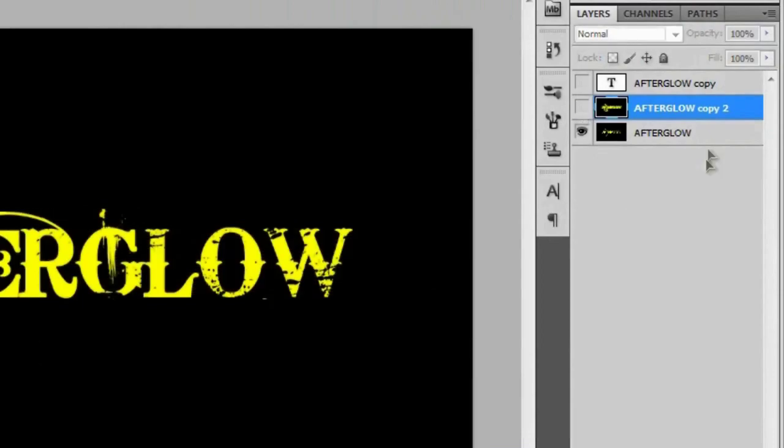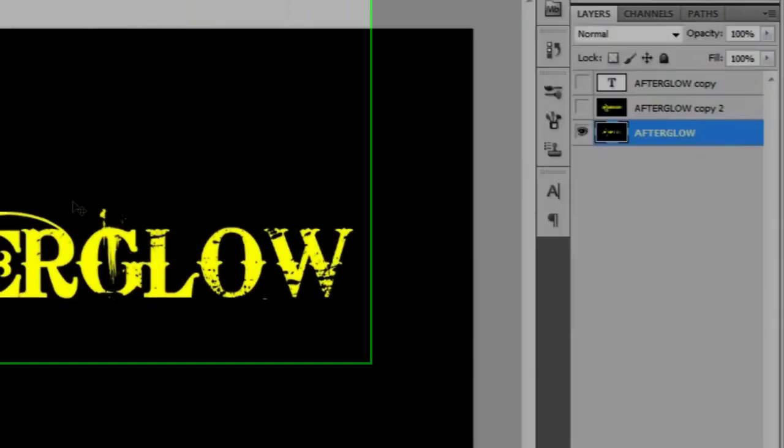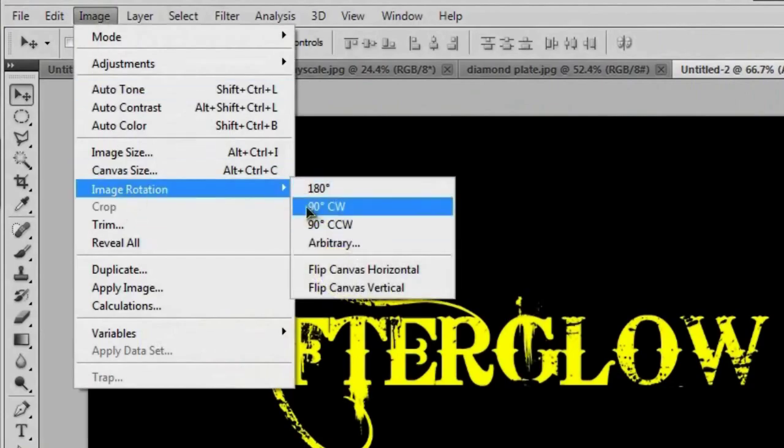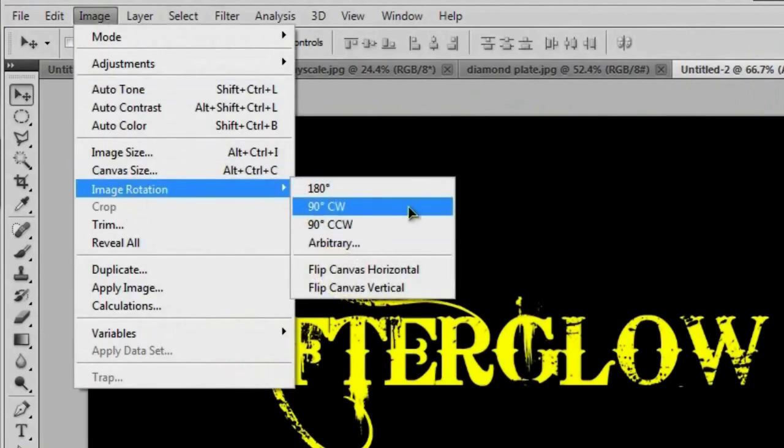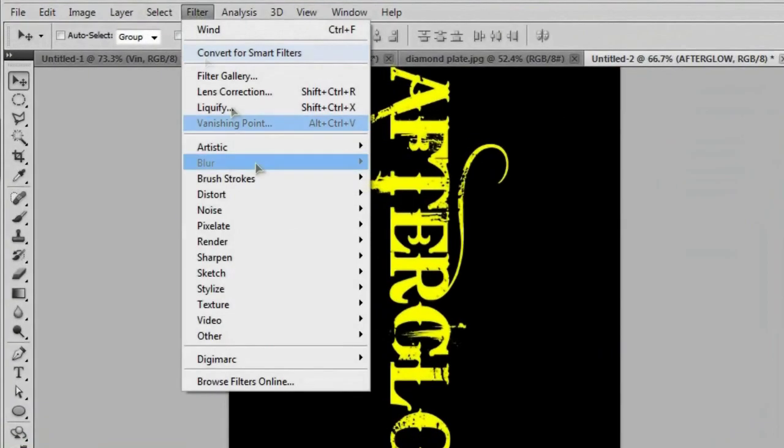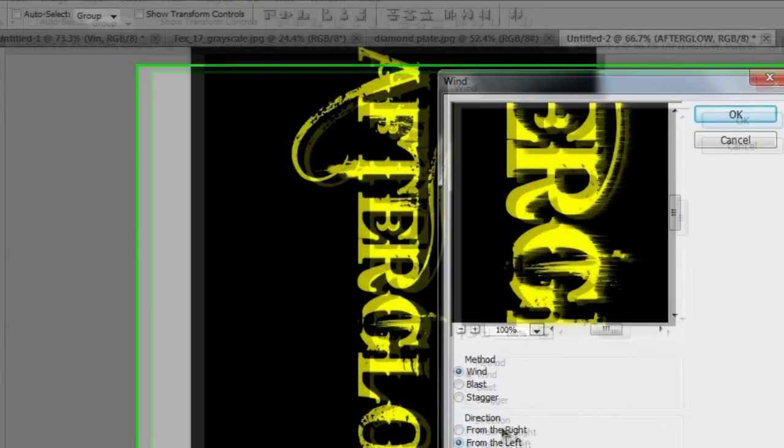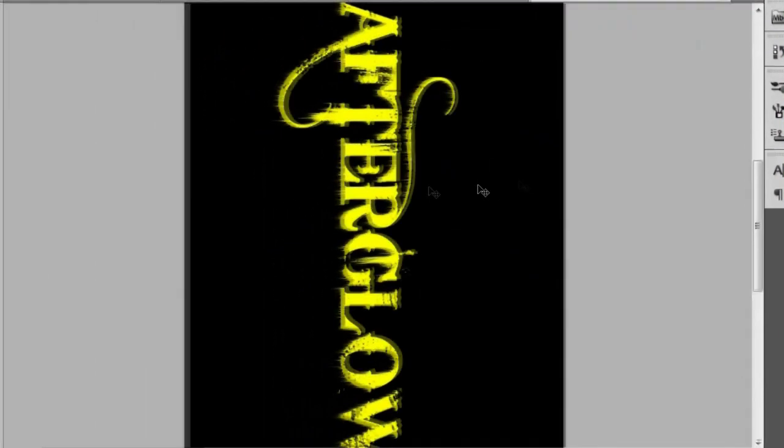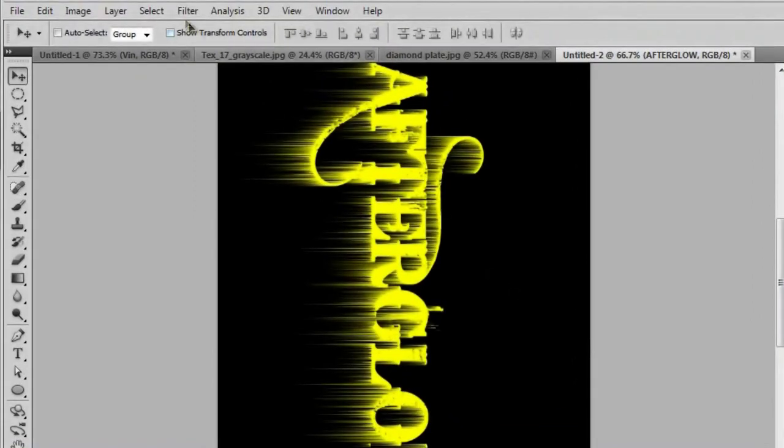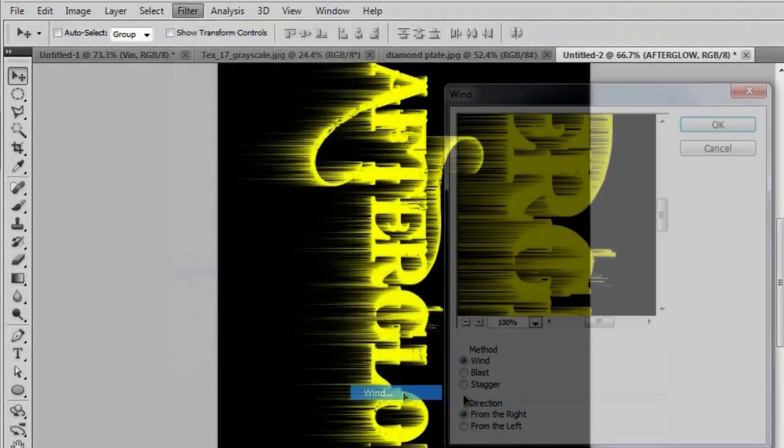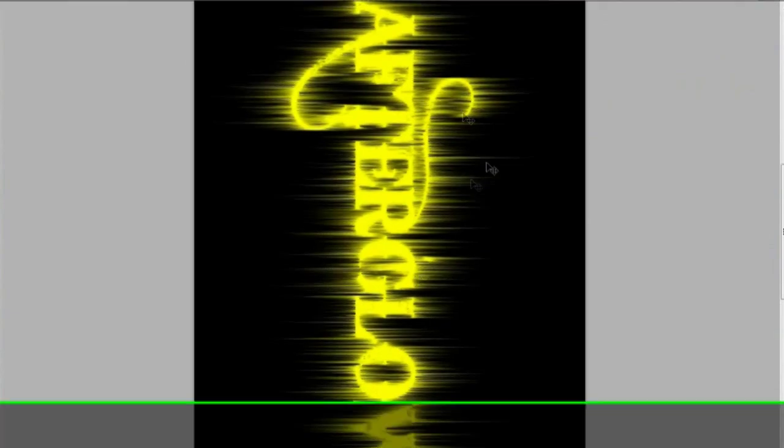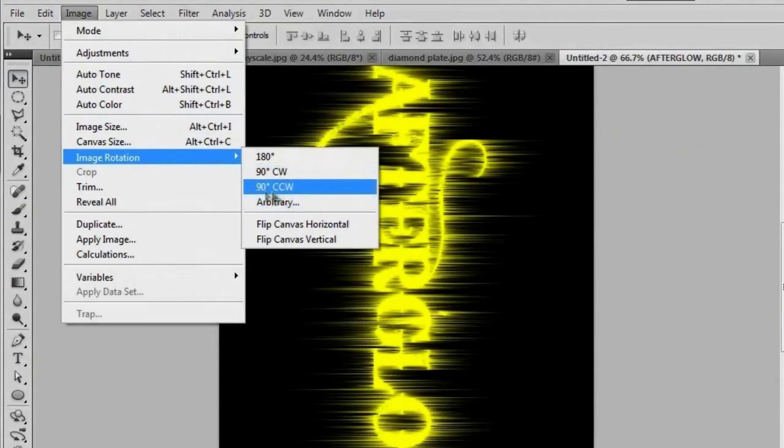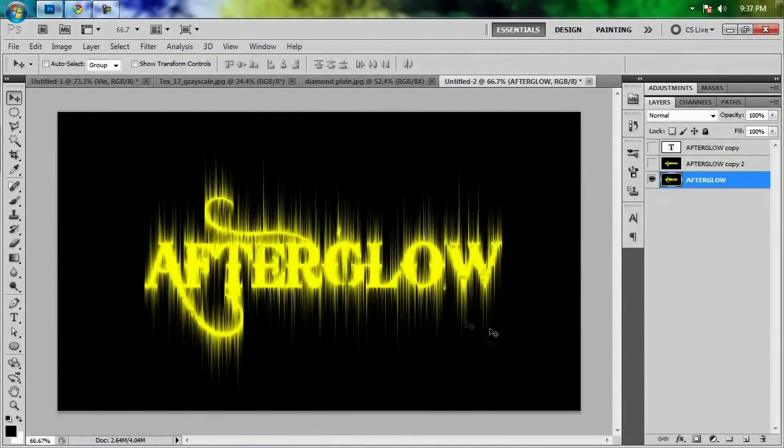So we're going to turn this off and go to our original afterglow. And then we're going to go to Image, Image Rotation, and 90 degrees clockwise. That's just going to turn the entire canvas 90 degrees clockwise. That way we can go back to Filter, Stylize, Wind. And we'll just do it from the right to start off with. And now we can get the other directions going here for the afterglow. So now we're going to go back to the wind and go to the other direction. And then Control F twice. And we're looking pretty good. So we're just going to turn this back around by going to Image, Image Rotation, 90 degrees counterclockwise. And now everything should be right side up.